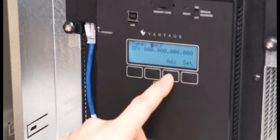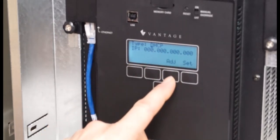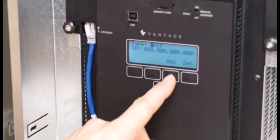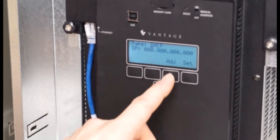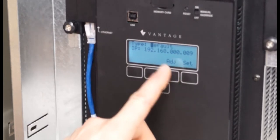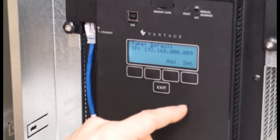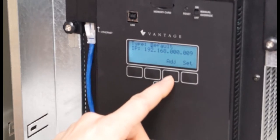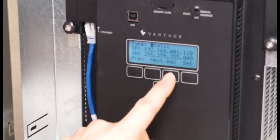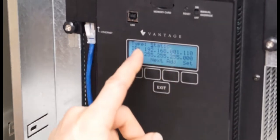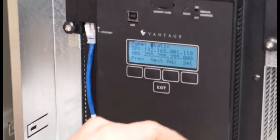I now have a setting for DHCP which will get the address automatically from the router. I also have a default which is factory set network setting, and then I also have the static IP address.